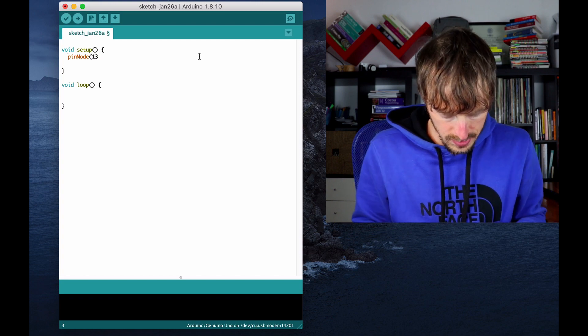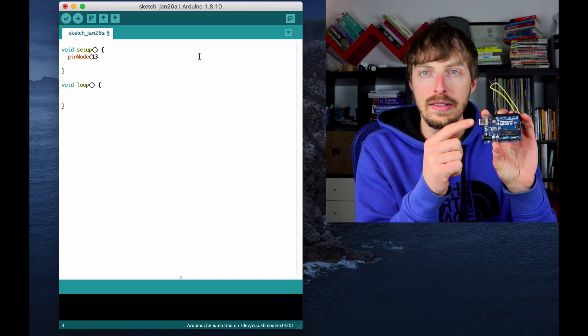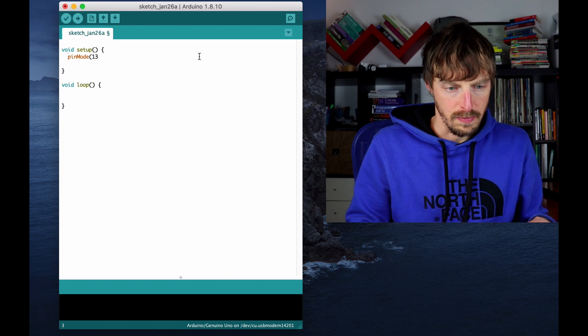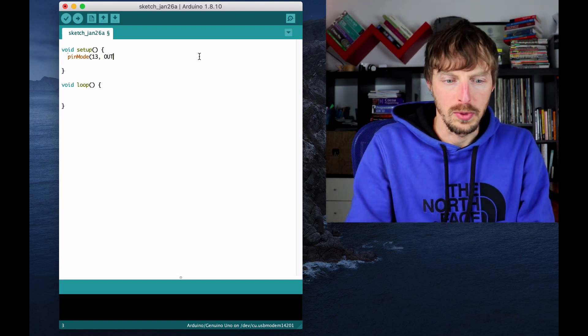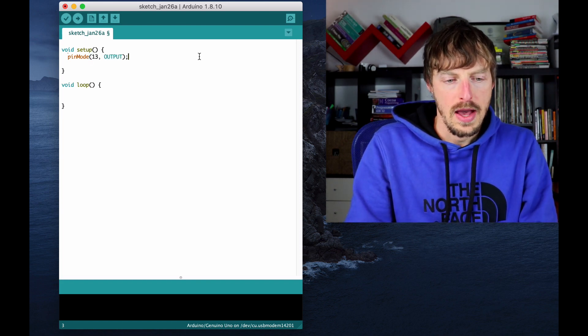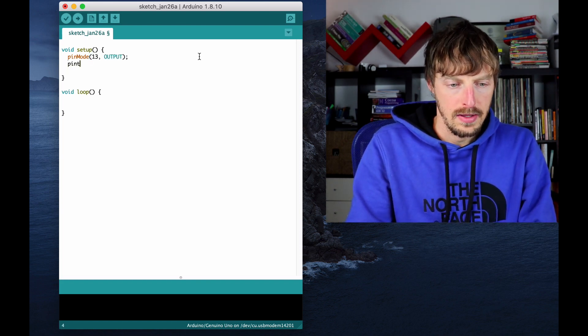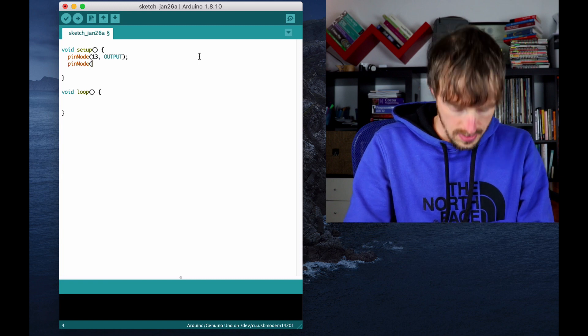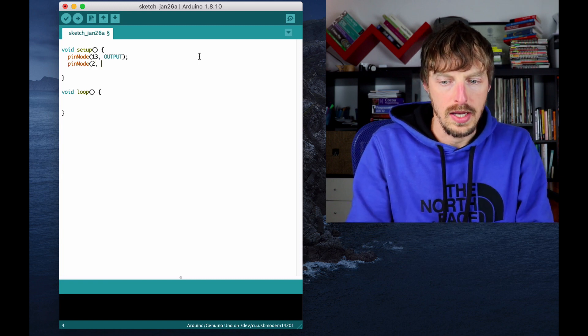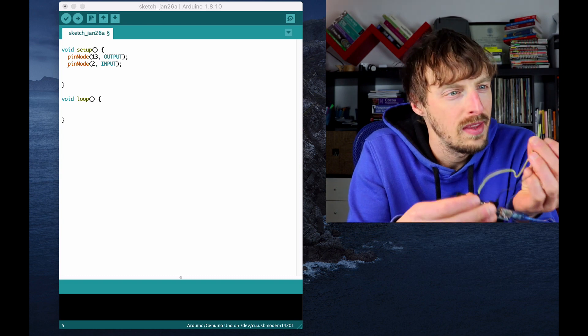Pin 13, which is corresponding to the built-in LED of the Arduino Uno, is going to be an output pin. And I'm going to say pinMode pin number two is going to be an input pin.